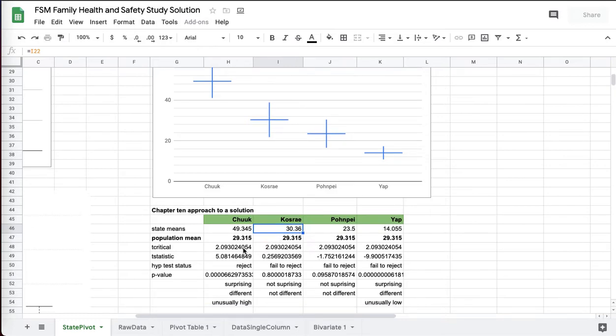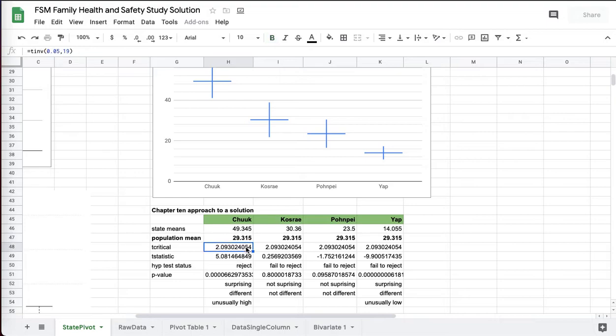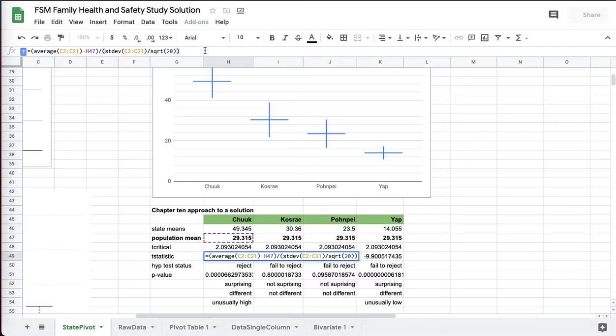Each state has its own mean, the same ones you saw above. And then, since you now have a state mean and a population mean, your t critical for each of the different states right there. And then your t statistic. Your t statistic is the average for your state, that's the average for Chuuk, minus your population mean,